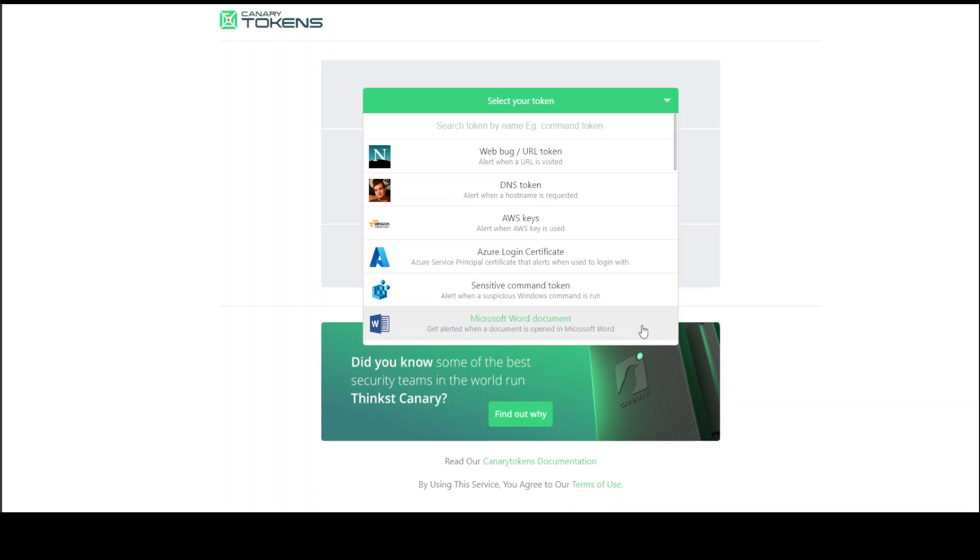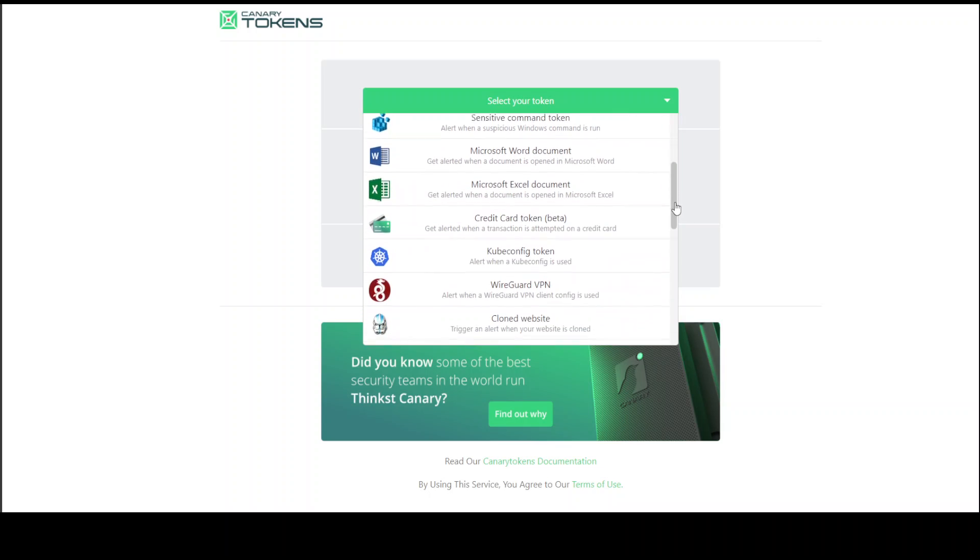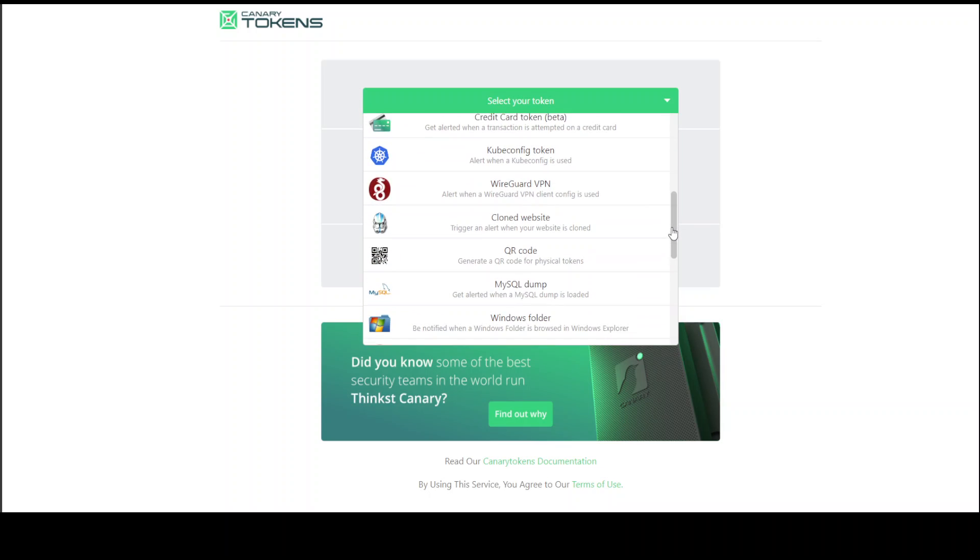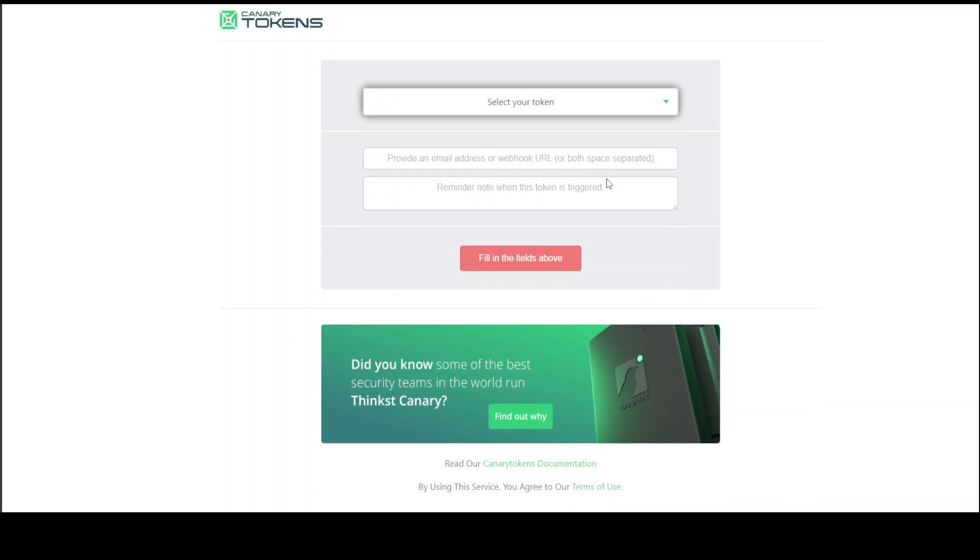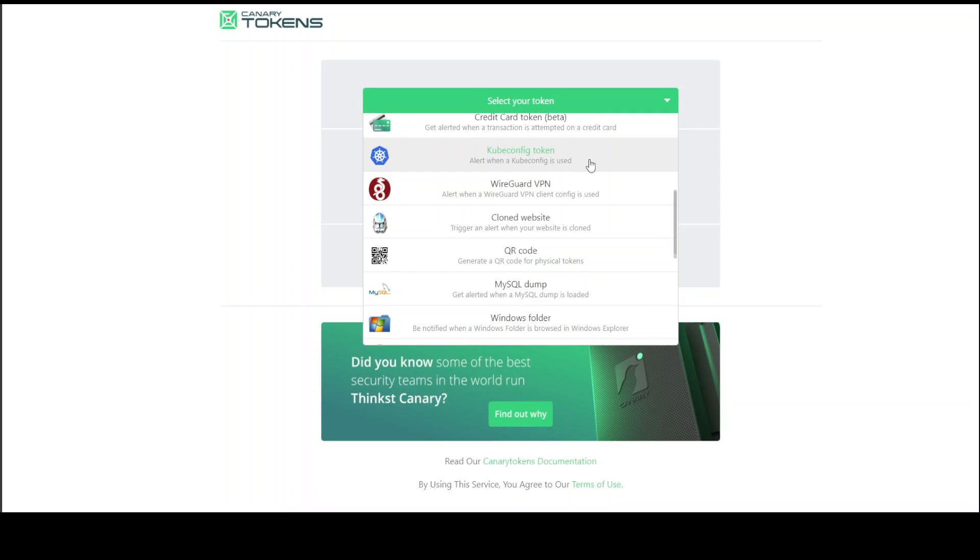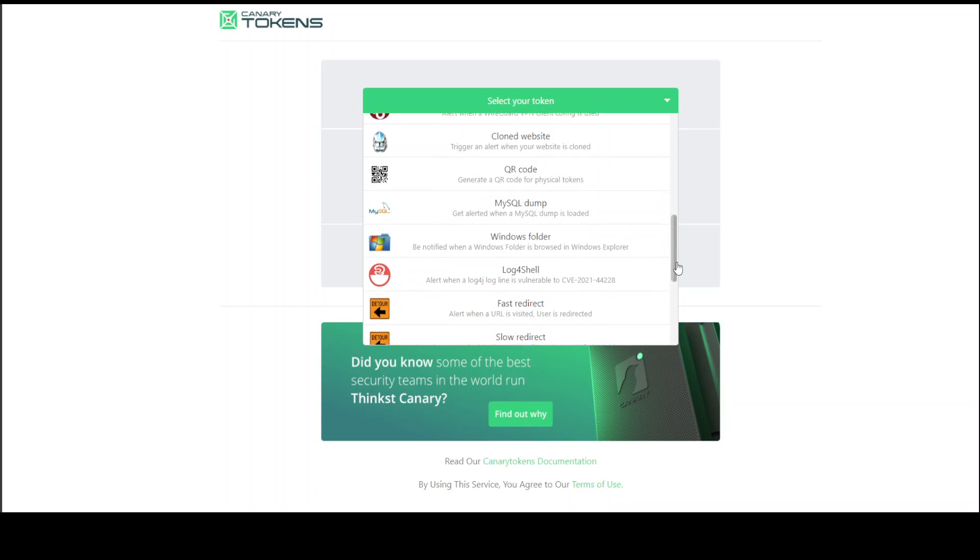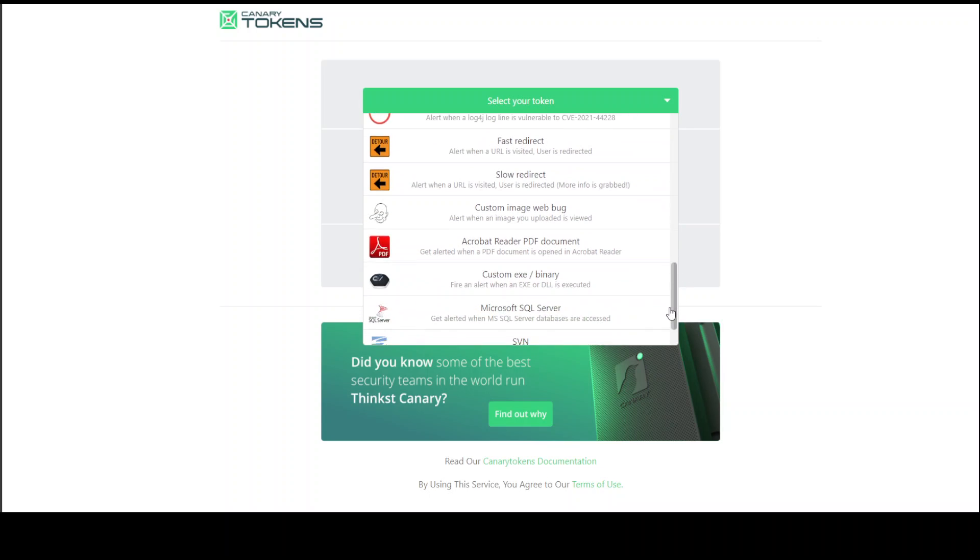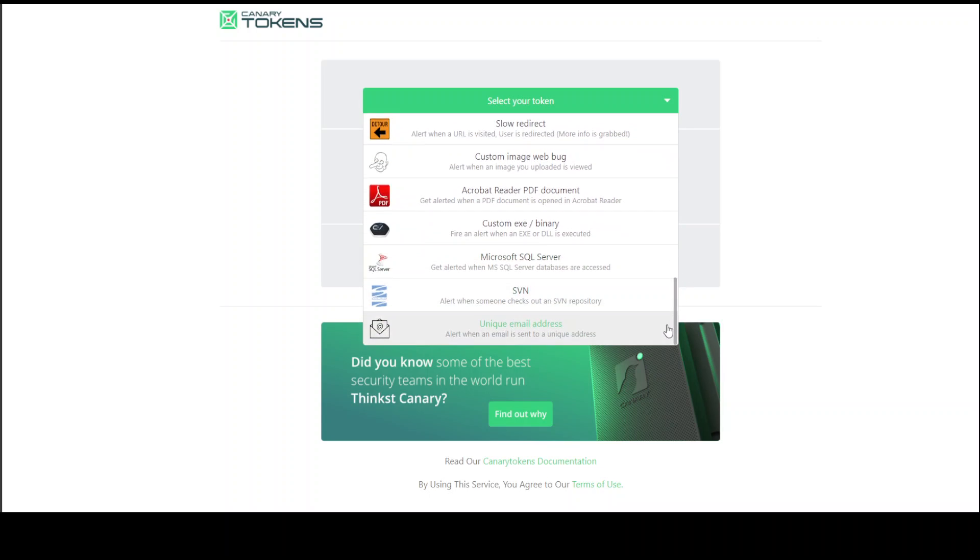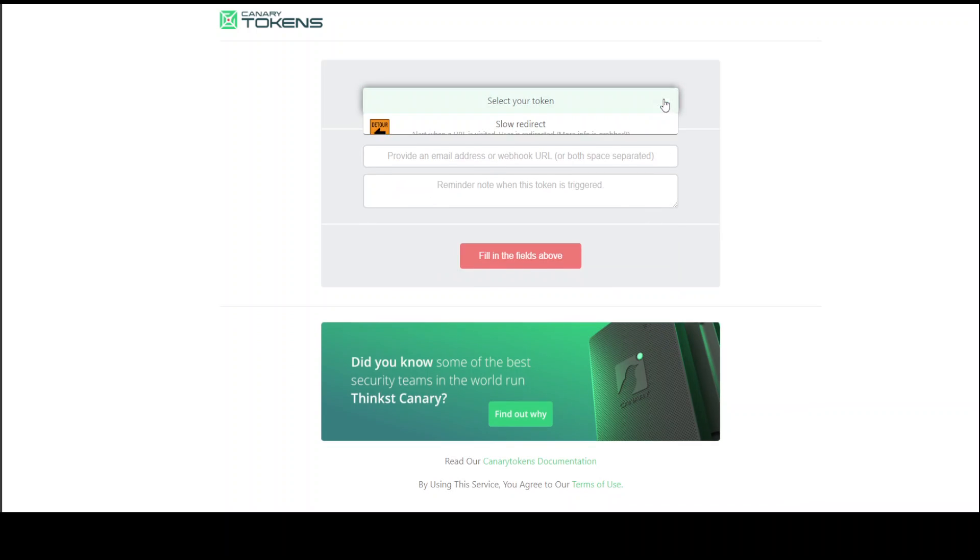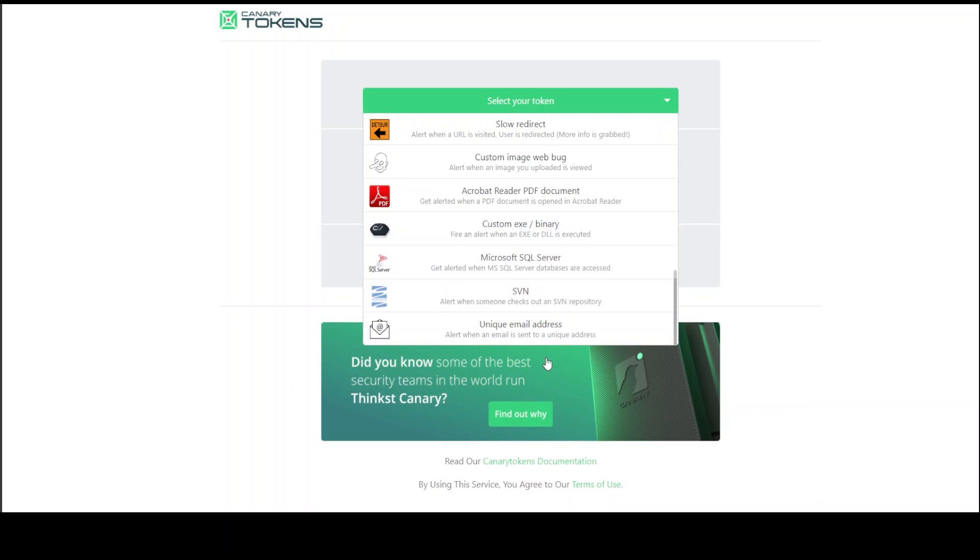Credit card and a lot of other things, even Kubernetes config. Someone tries to clone your website, QR code, SQL dump, and then the list goes on and on. This one is interesting: unique email address.